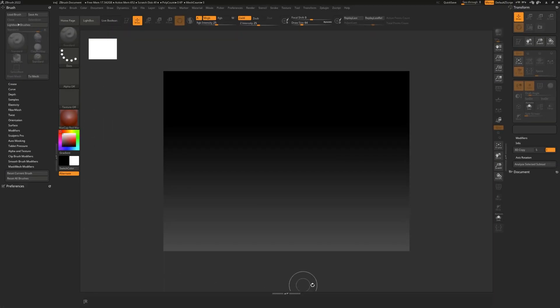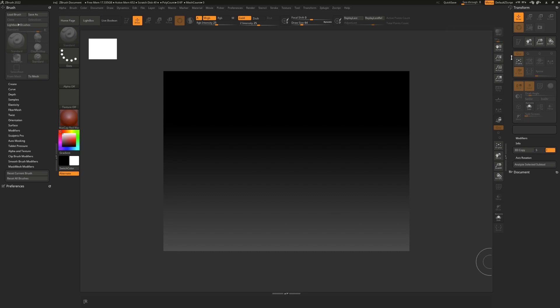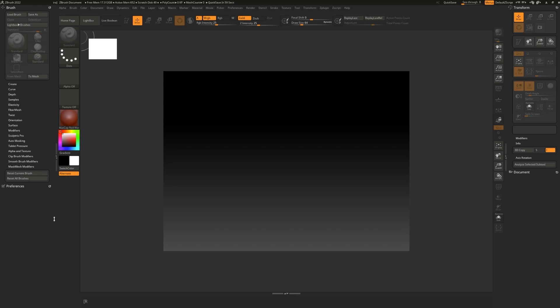ZBrush makes sure that its UI is easily customizable for beginners to intermediate to advanced users. You can put any of your favorite tools anywhere you'd like for ease of access. You can even make it perfect for yourself if you're right-handed, left-handed, or have special requirements.